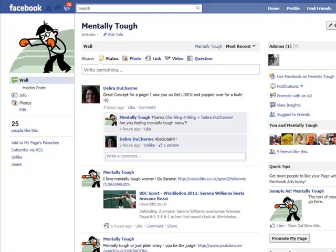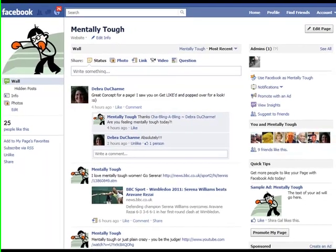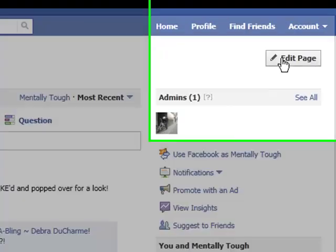Once you put up a Facebook fan page and you get the 25 likes that you need in order to get your vanity URL as we call it, then you're going to go to edit the page.